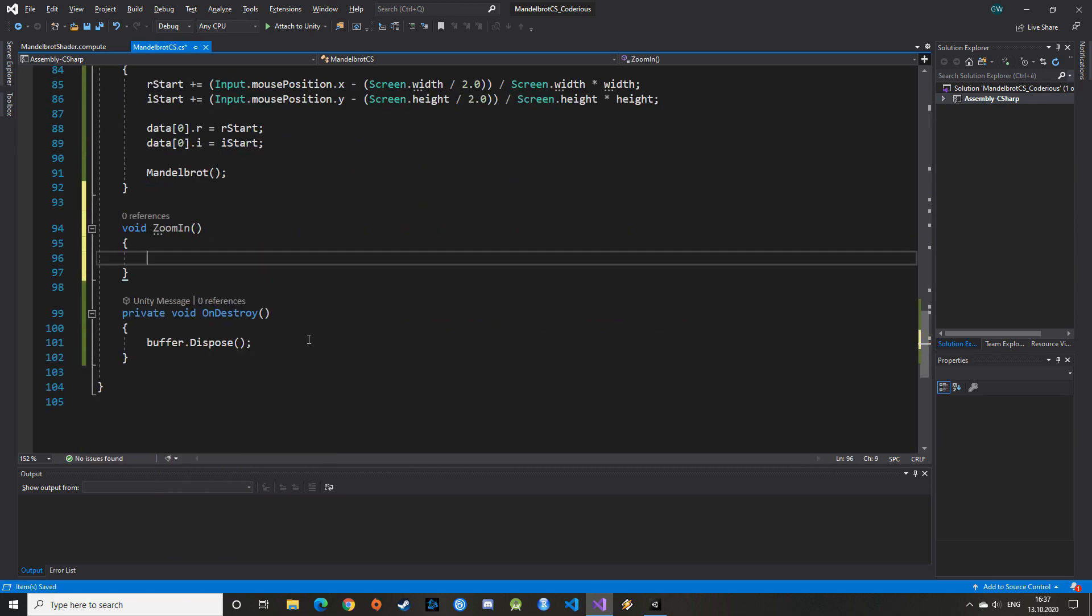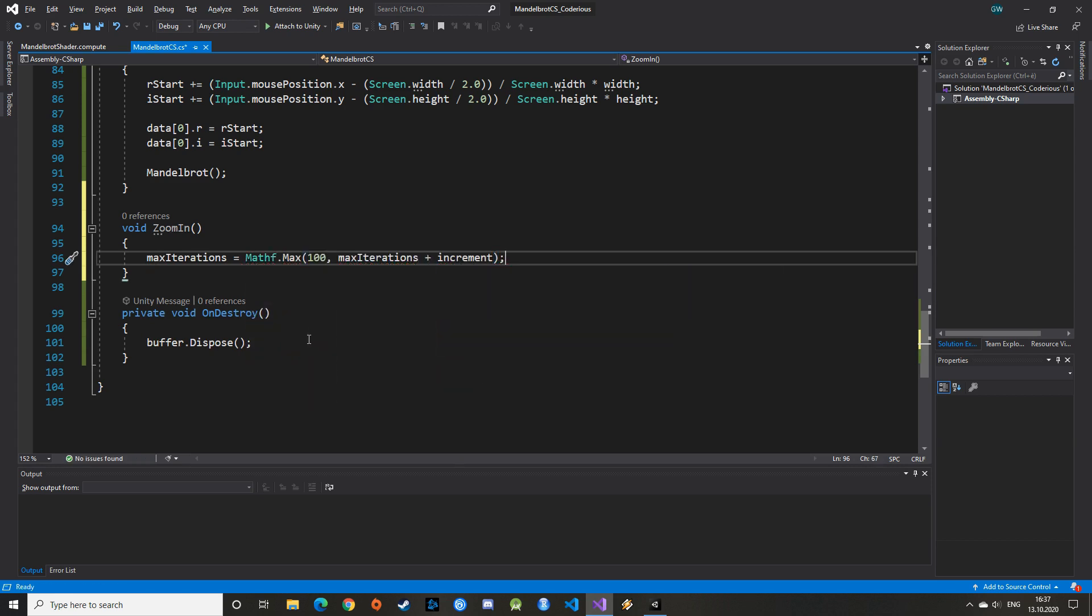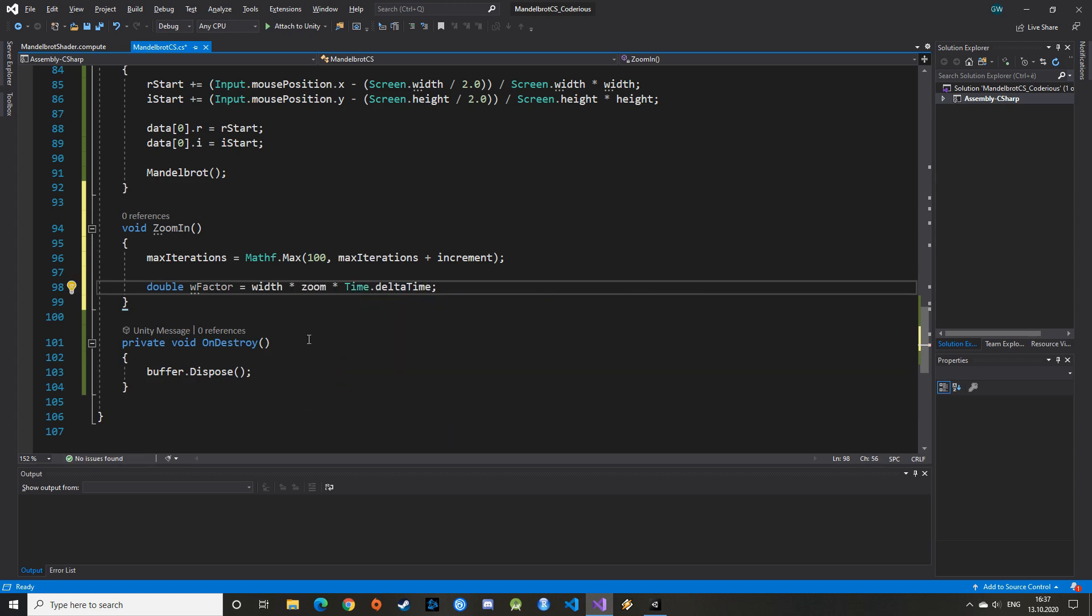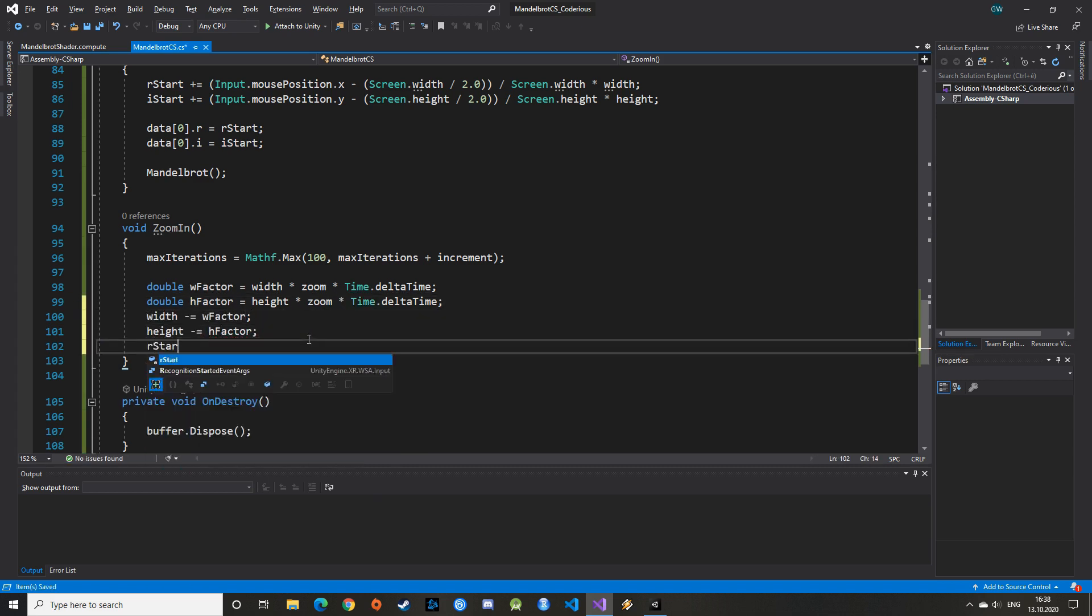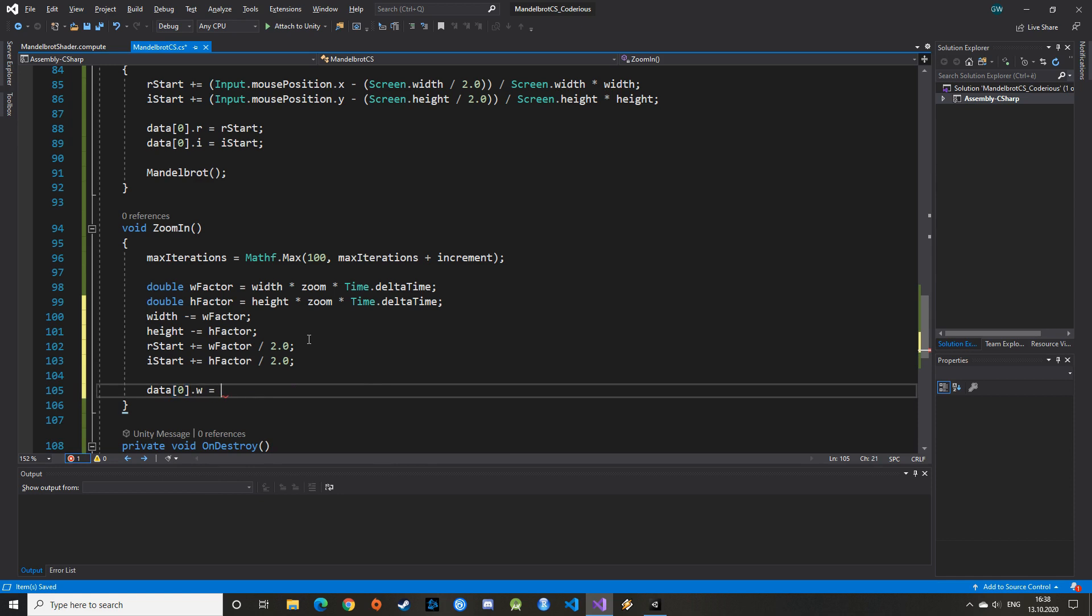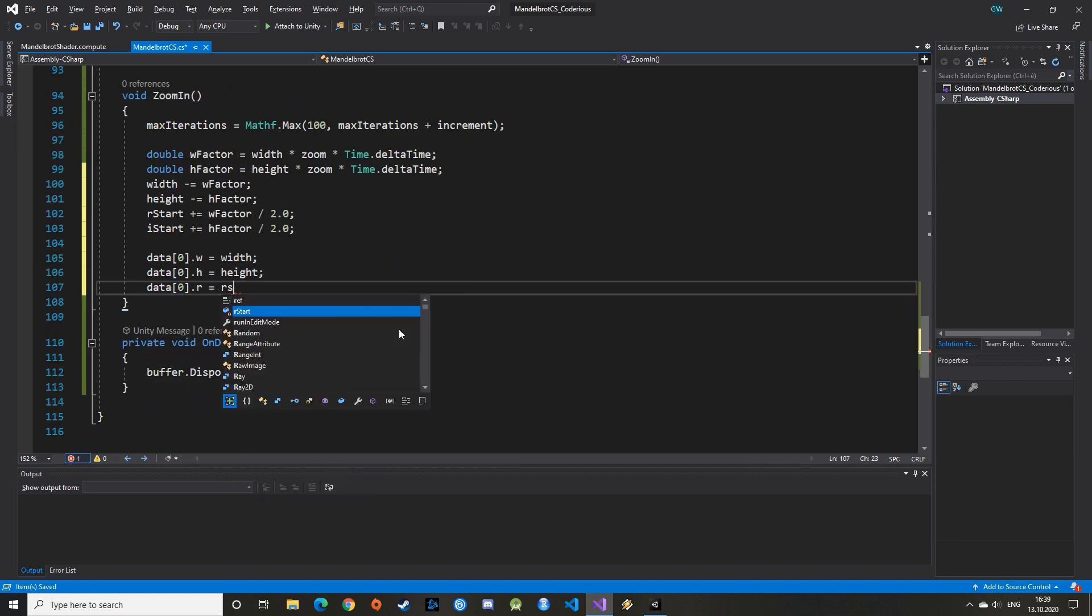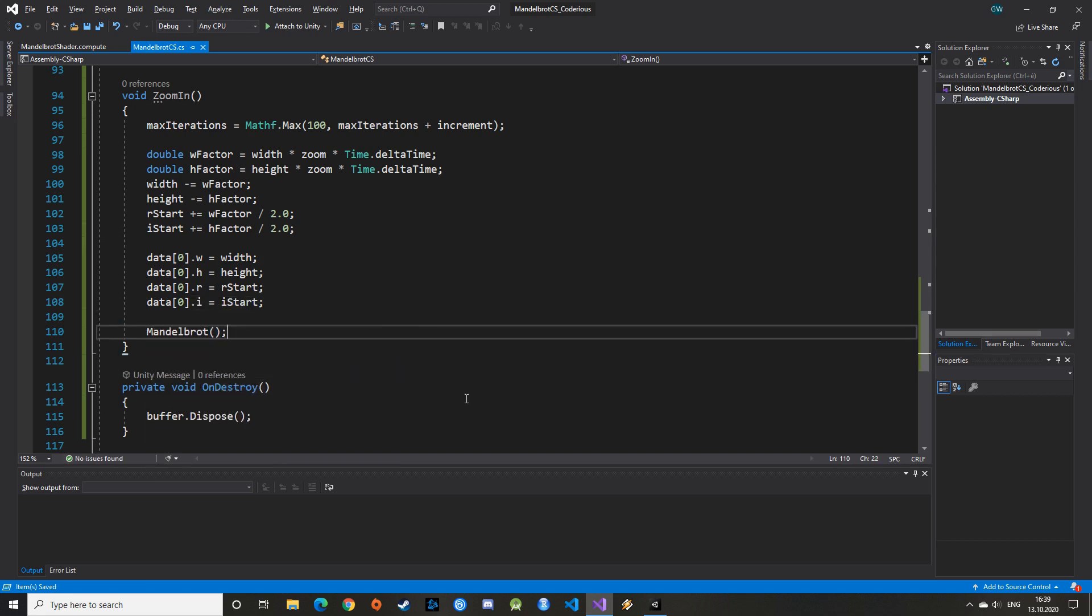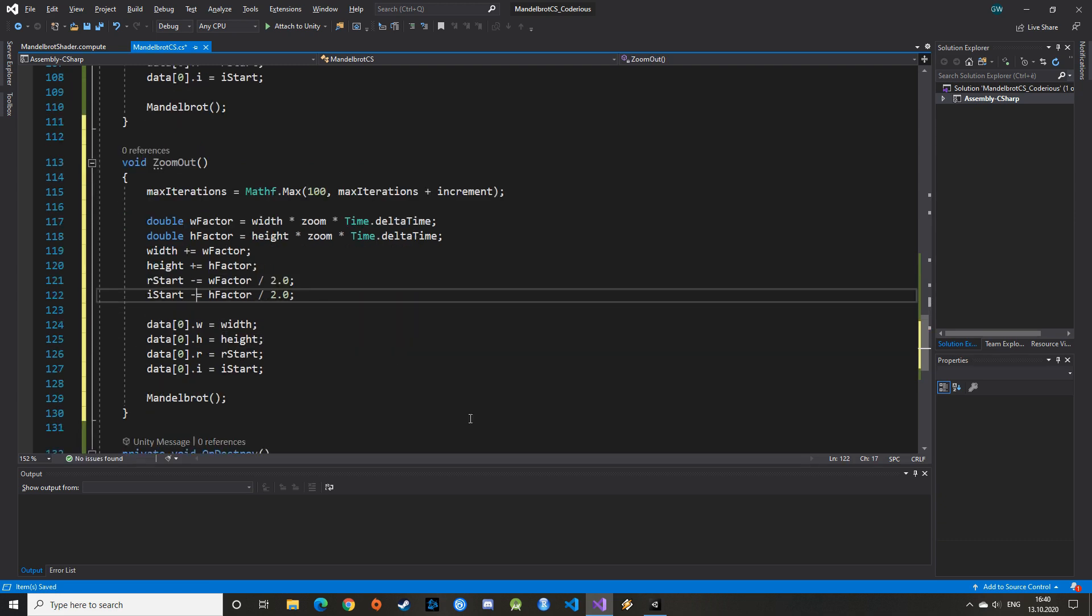Then the zoom functions. They are again more or less the same as what we did last time, but this time we also want to increase the number of iterations as we zoom in and decrease when we zoom out. For that, we can use the increment variable we've declared at the beginning. With that, we calculate a zoom factor based on the current dimensions, the zoom factor, and the time.deltaTime value from Unity, as this will run in our update function. These factors are applied to the width, the height, and the complex plane variables. Only half is applied to rStart and iStart to keep the image centered. Same as in our centerScreen function, we must update the value in our struct and finally render the image again with the Mandelbrot function. The zoomOut function is more or less the same as the zoomIn, we just invert the signs.